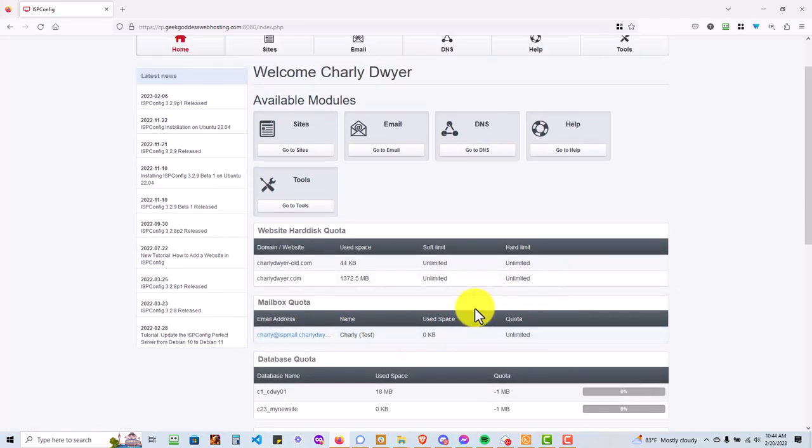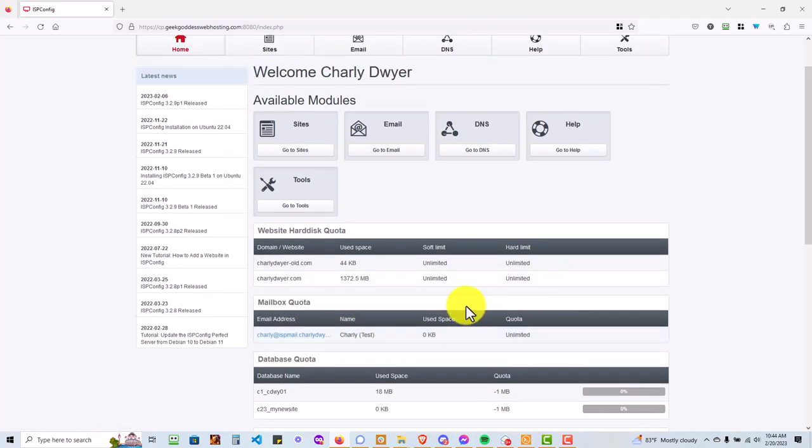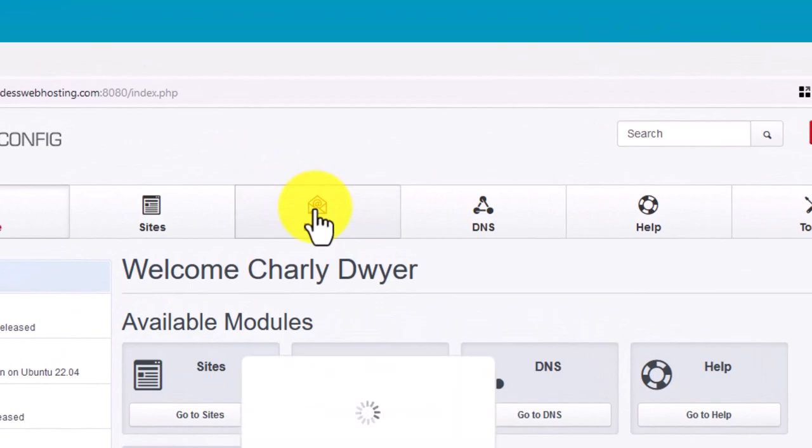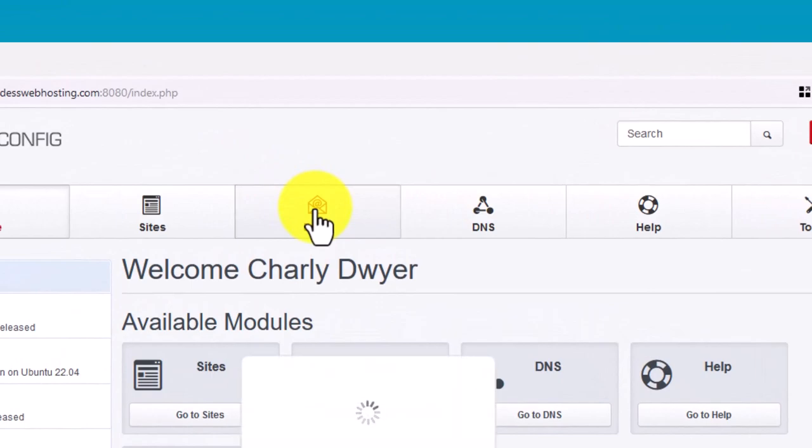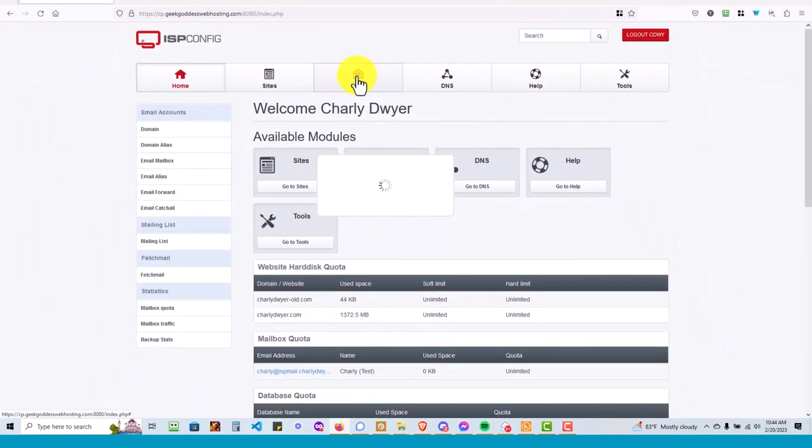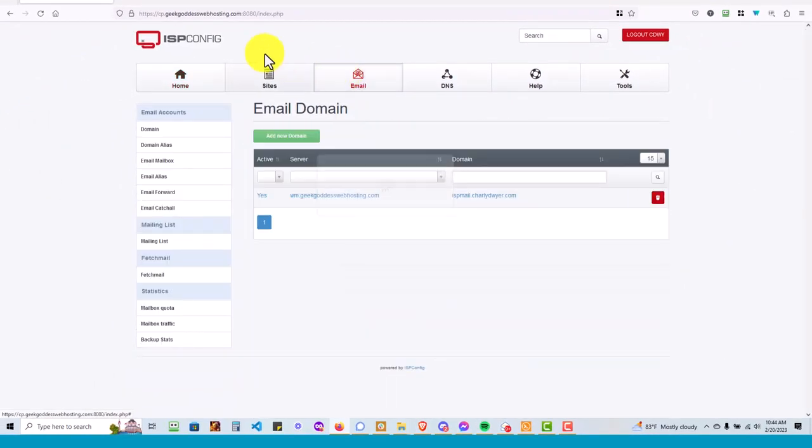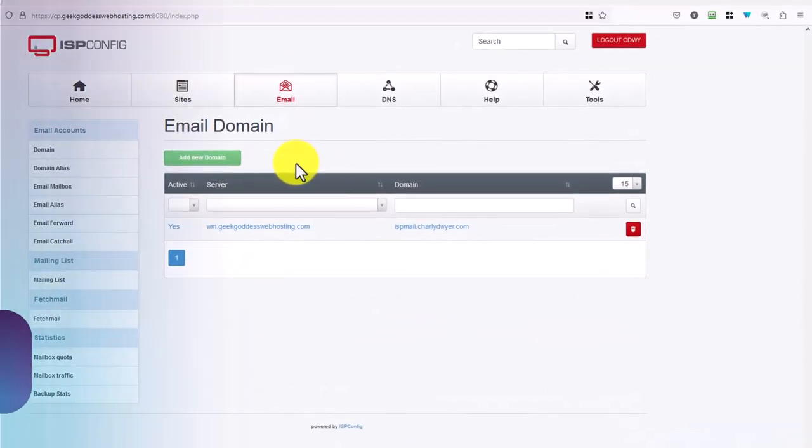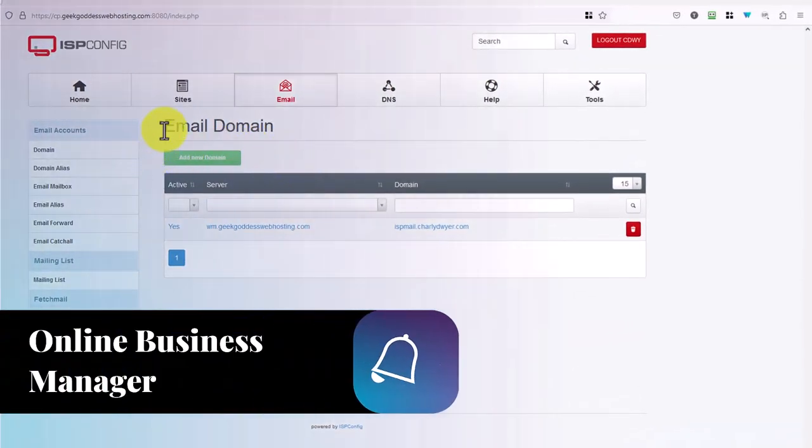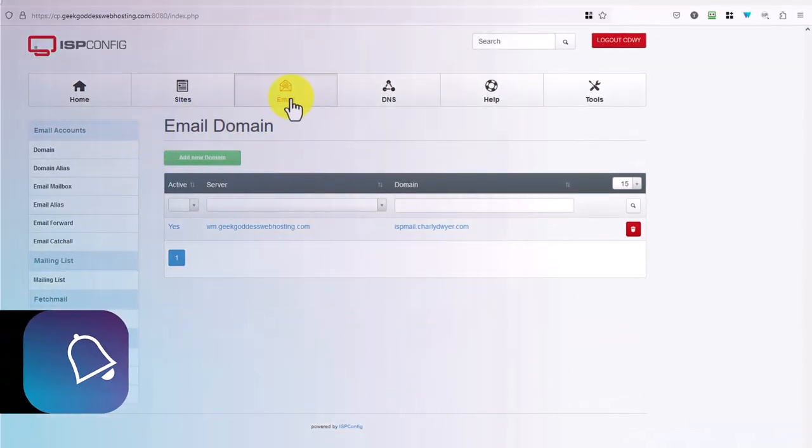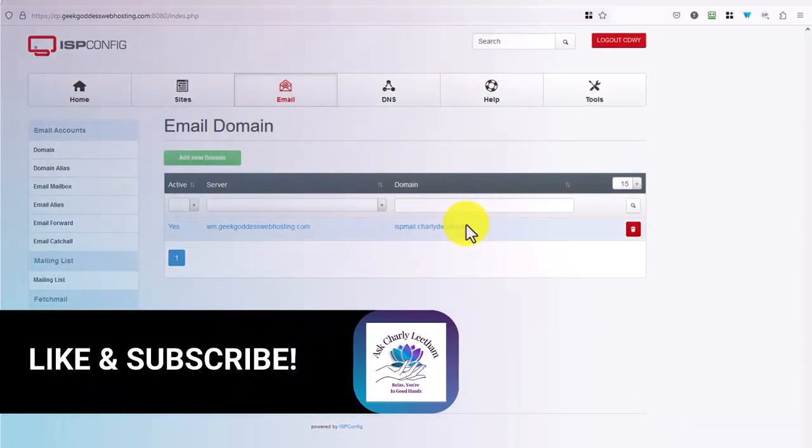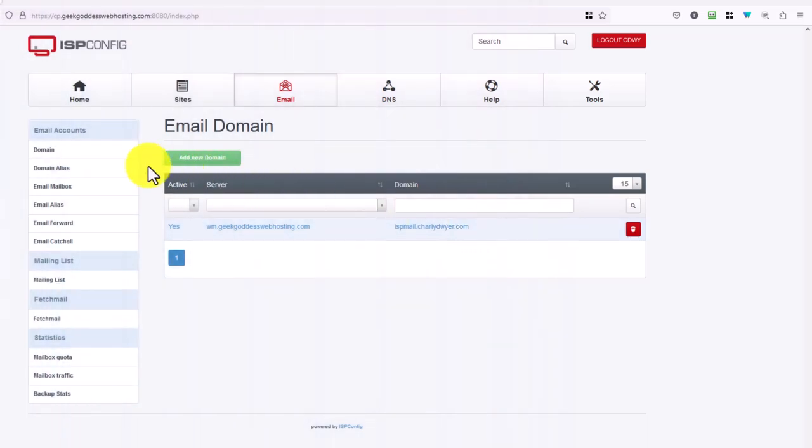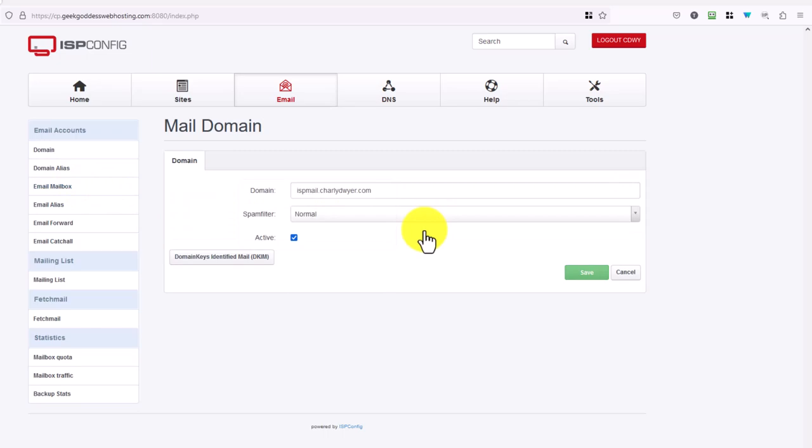To manage your email, you would go to the email tab, and you'll see that under email you have your domain. So in this case it's ispmail.charliedewire.com. For yourselves it will normally just be your domain name. And then let's just go in and have a look at that.